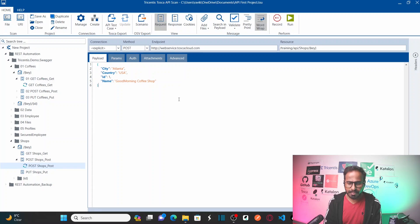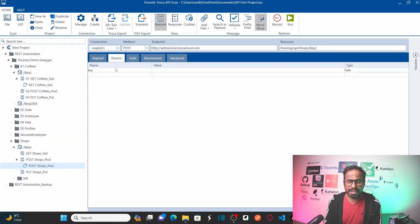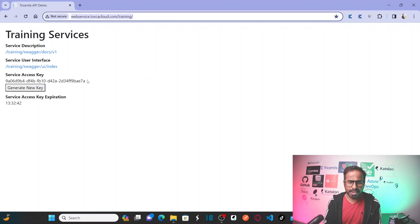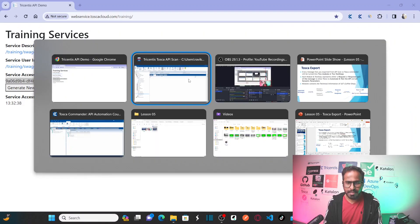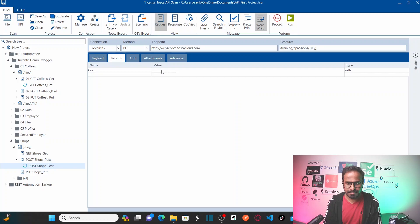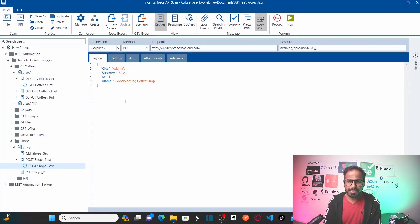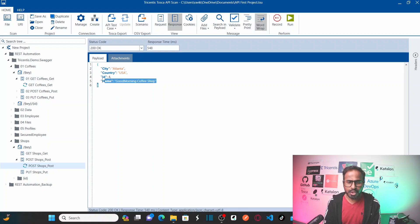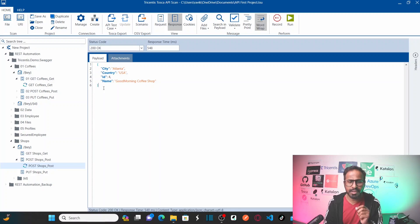To run this particular service you need to have authentication access — you need an access key. I have already explained from where you should get the access key. You copy the service access key from that website and paste it here. Now run this post shop service. As soon as I run it, it gives me a 200 OK status code, which means the newly requested shop has been created successfully in the database.